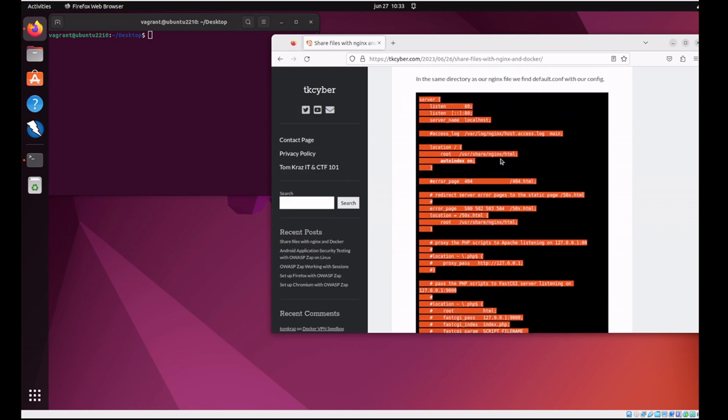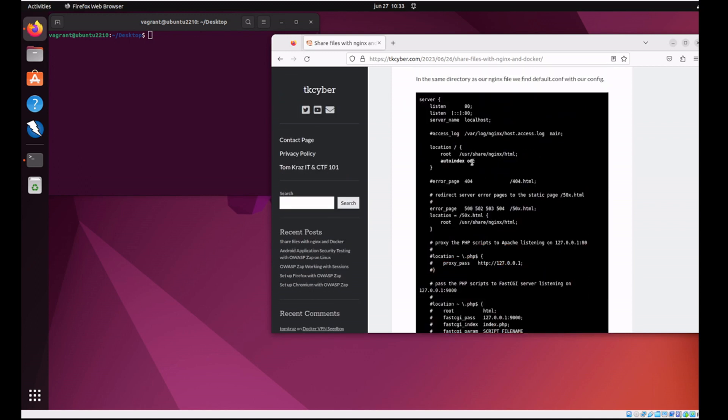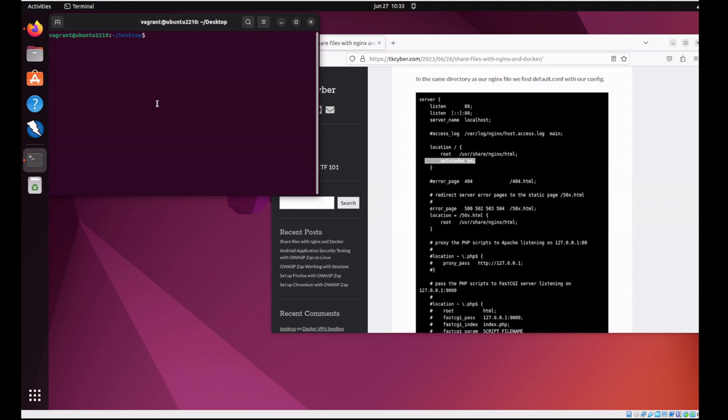So first we'll copy the contents of the NGINX config file. Please note that the autoindex on is the important section here. Usually this section points to the index file. But in our case, we're going to do an autoindex of the directory.